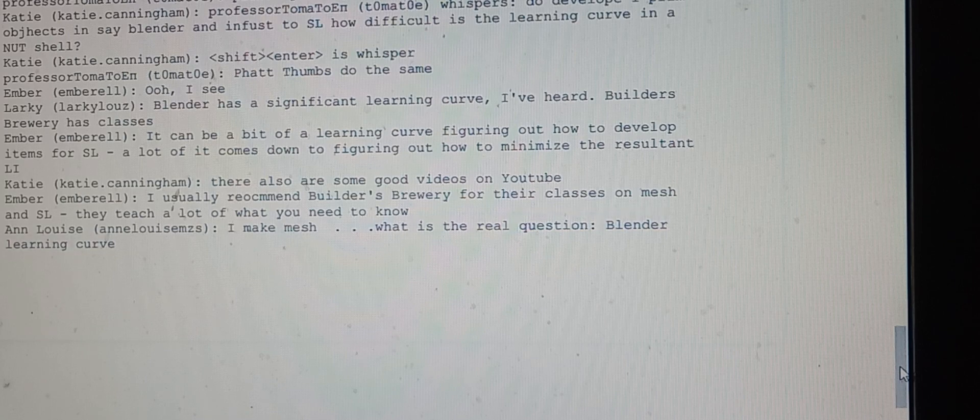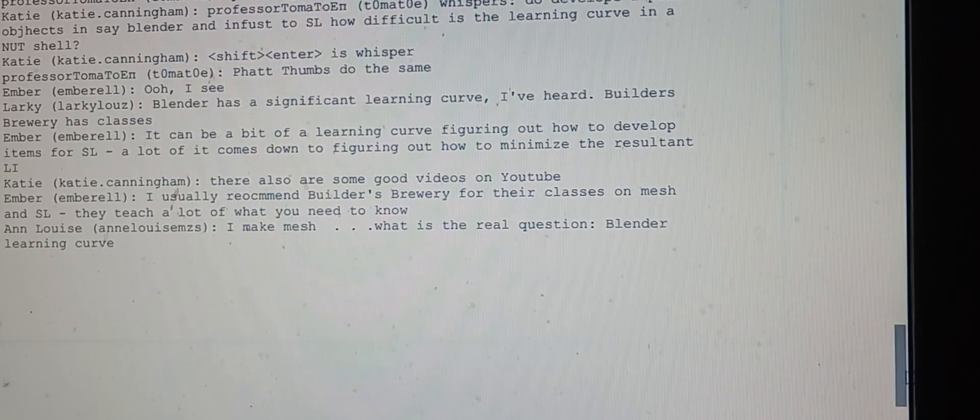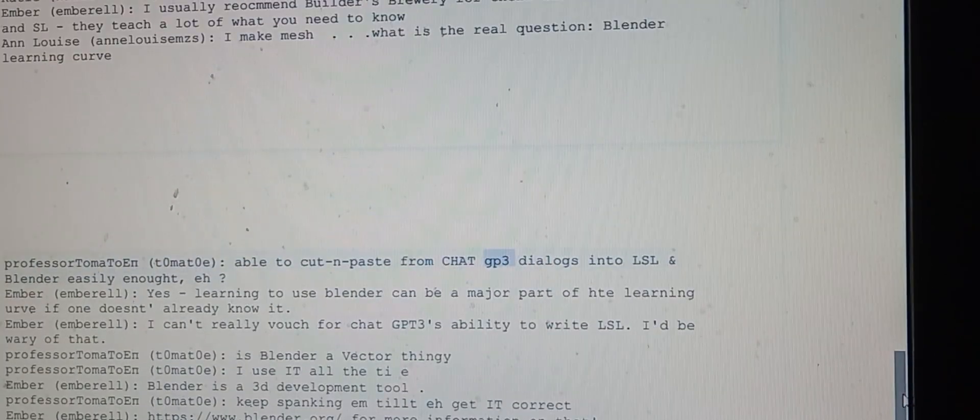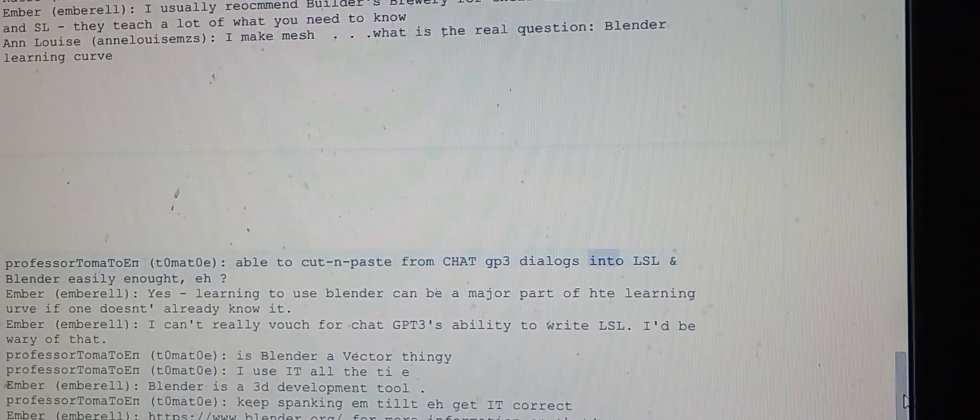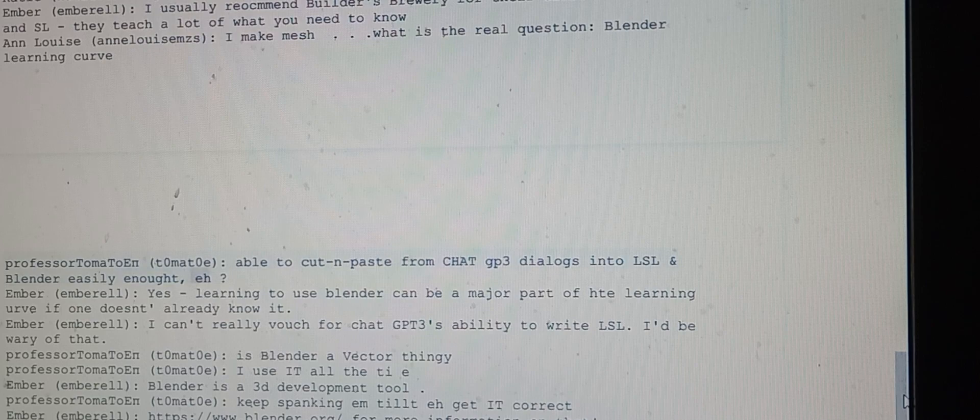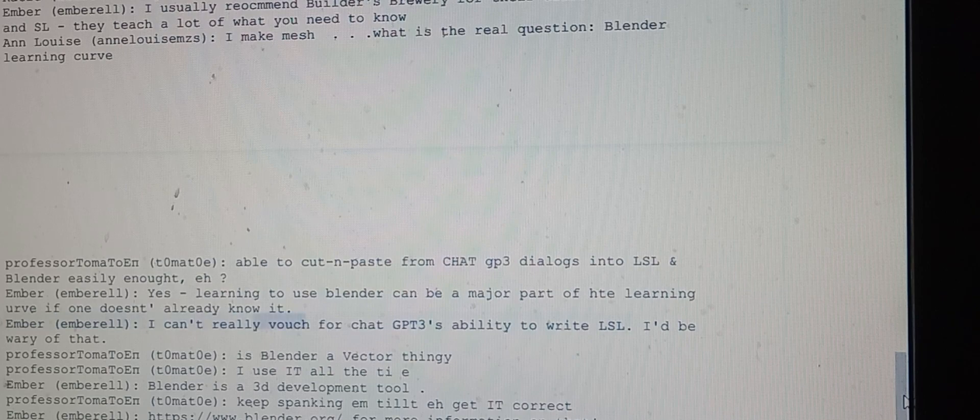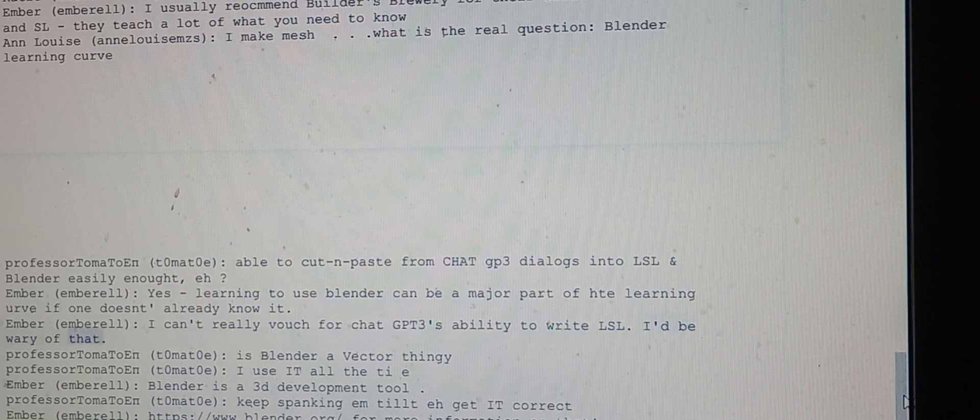Professor Tomato says they're able to cut and paste from chat GPT dialogues into LSL and Blender easily enough. Ember confirms that learning to use Blender can be a major part of the learning curve if one doesn't already know it, but notes they can't really vouch for chat GPT's ability to write LSL and would be wary of that.